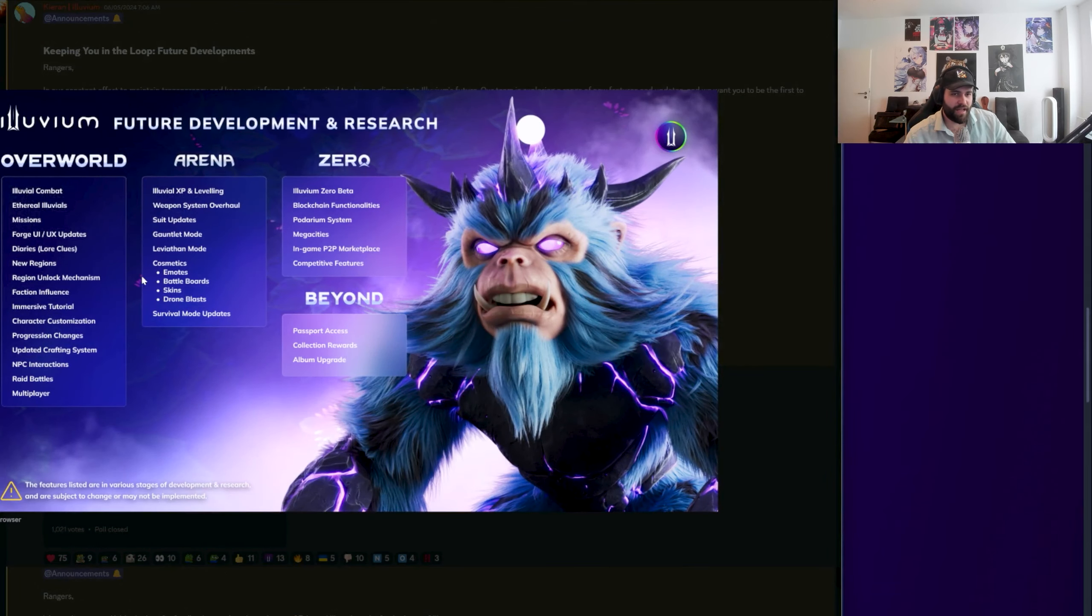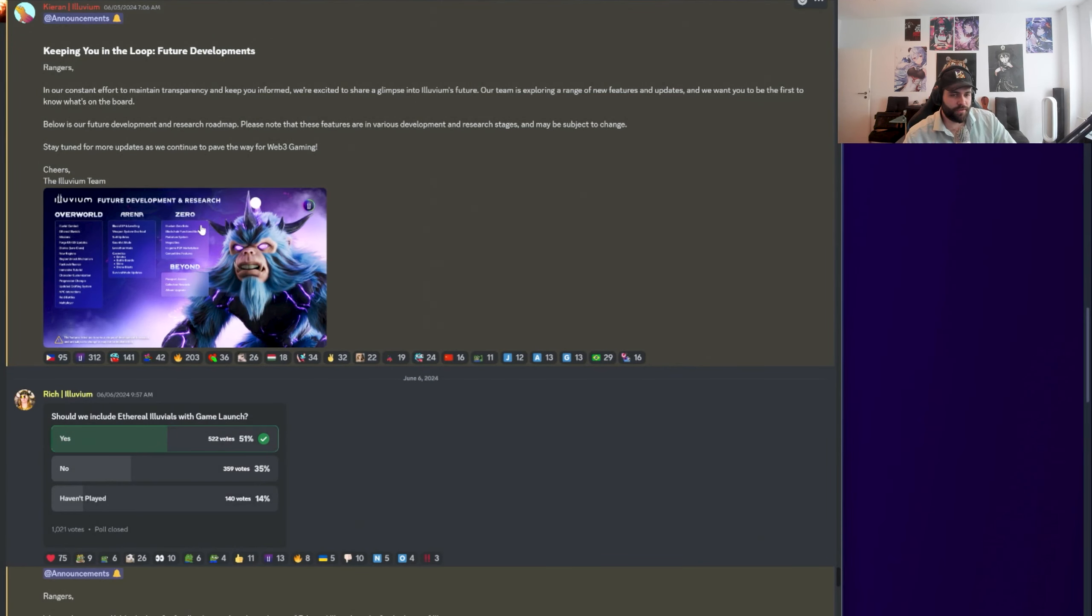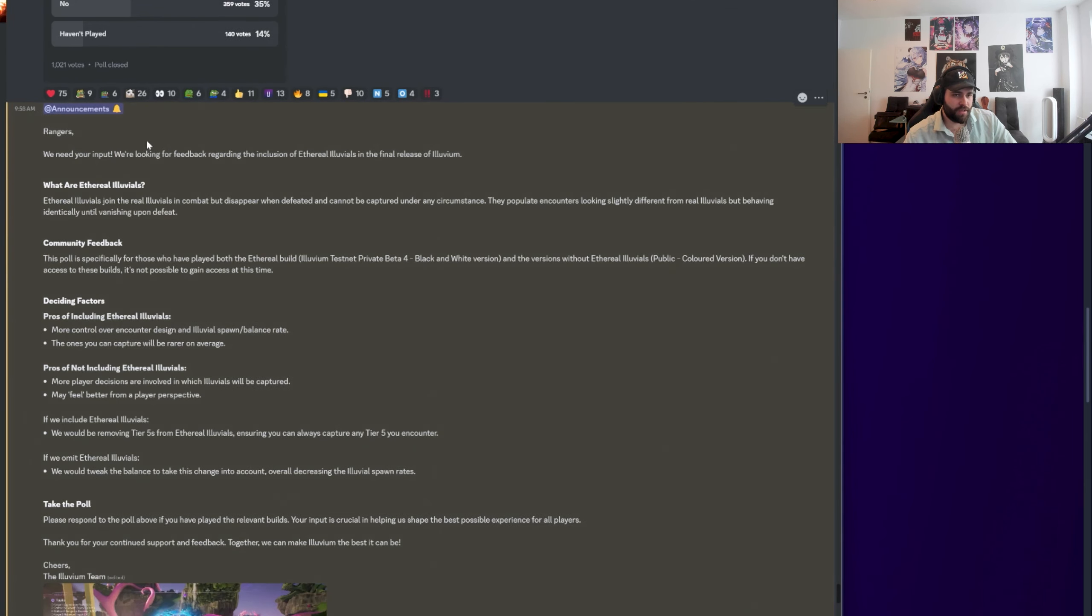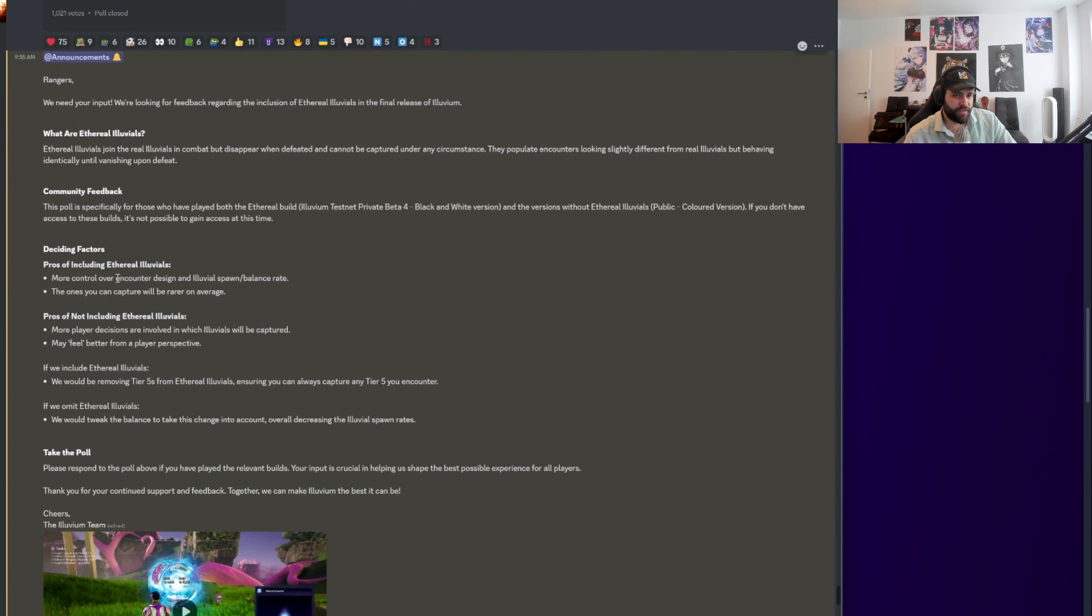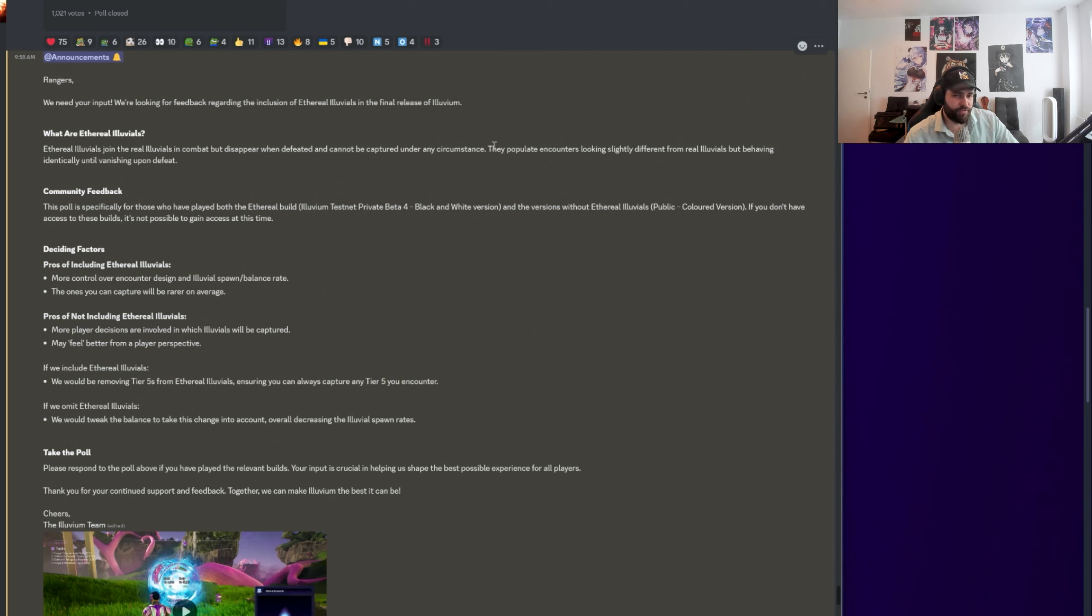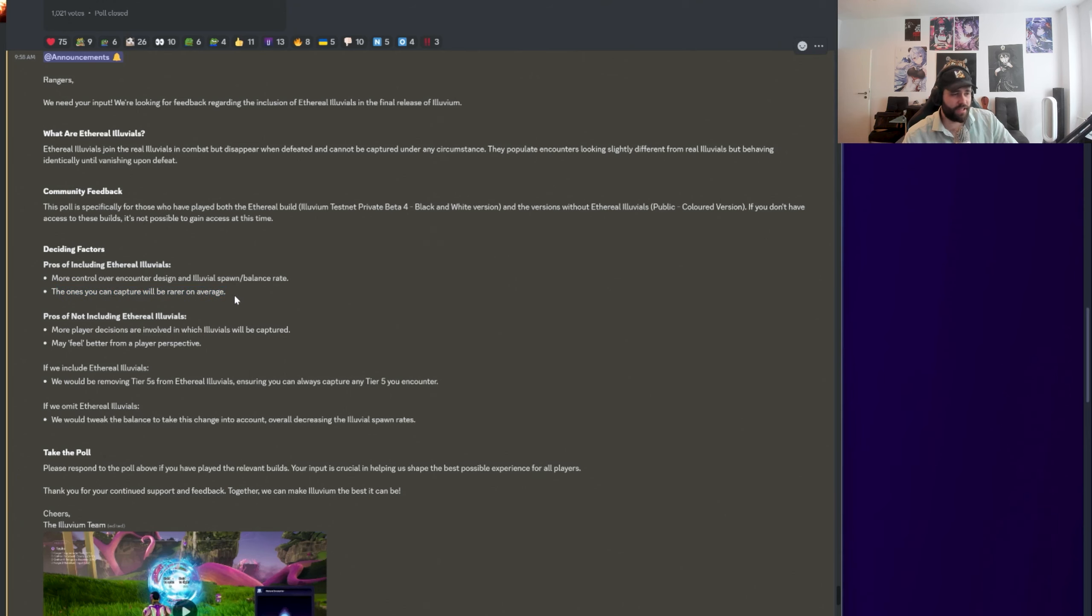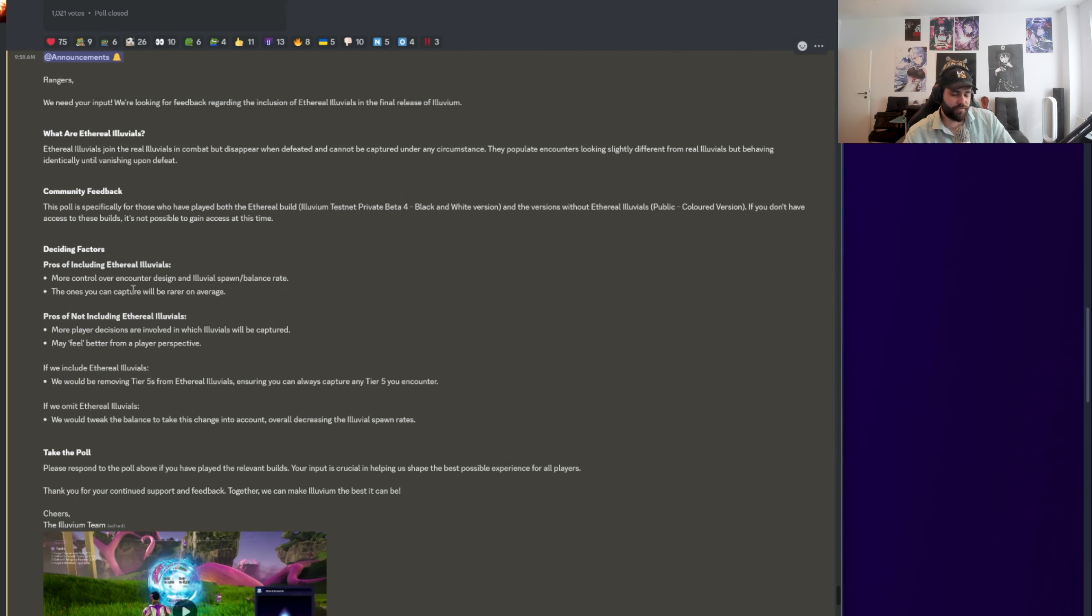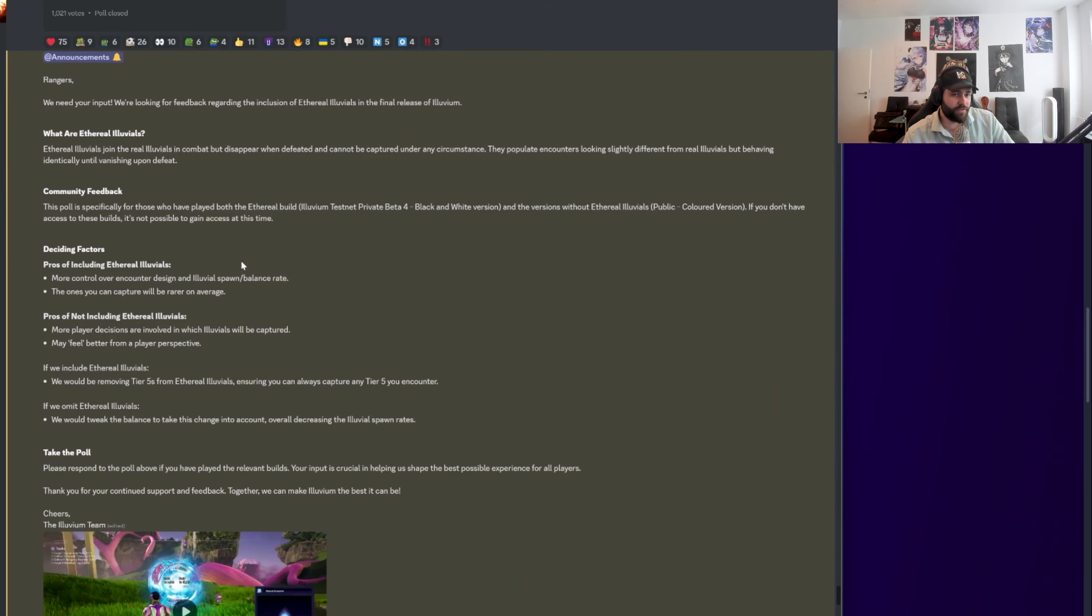Very happy to just be updated on what might be coming soon next. There was a poll on should they include the theory of Illuvius with the game launch. And we essentially have an explanation of this below. So the interesting thing is, what are the theory of Illuvius? They join the fights with the real Illuvius in combat, but they disappear in the field and you cannot capture them under any circumstances. So they are just like ghost enemies for the fight. What are the pros? There's more control over encounter design, the Illuvius spawn and balance rate, and the ones you can capture will be more rare on average.